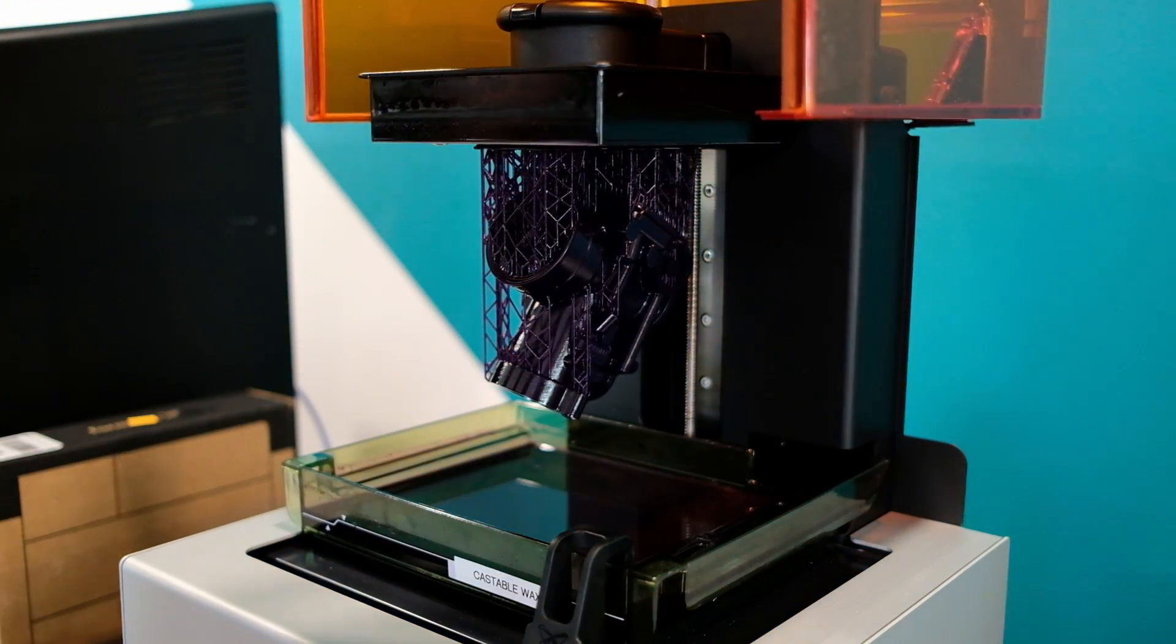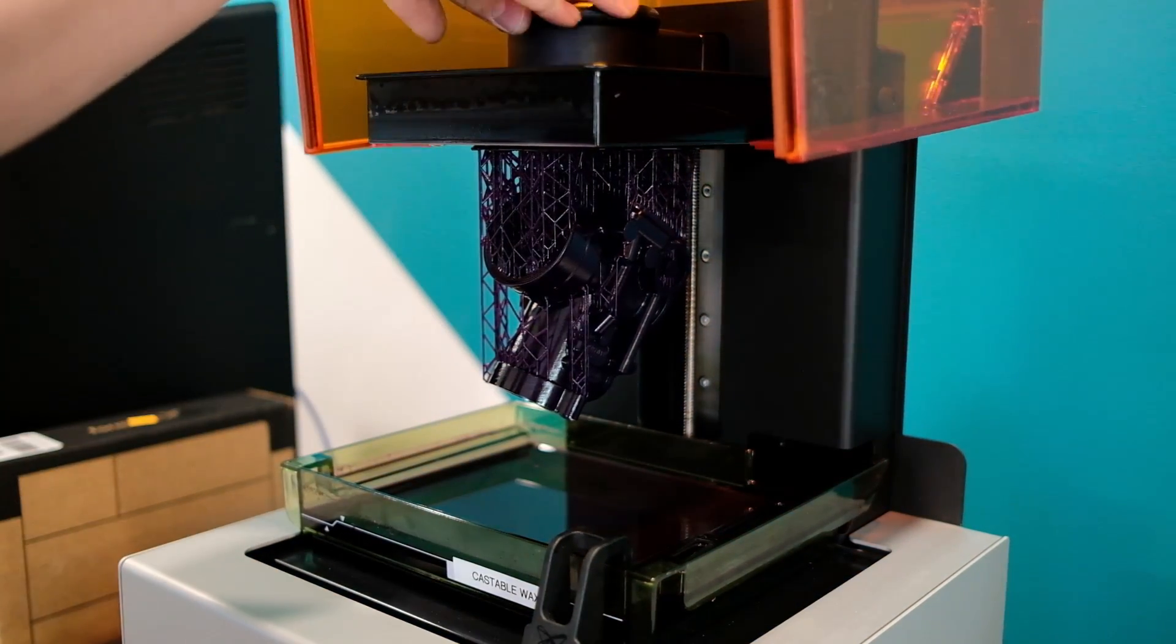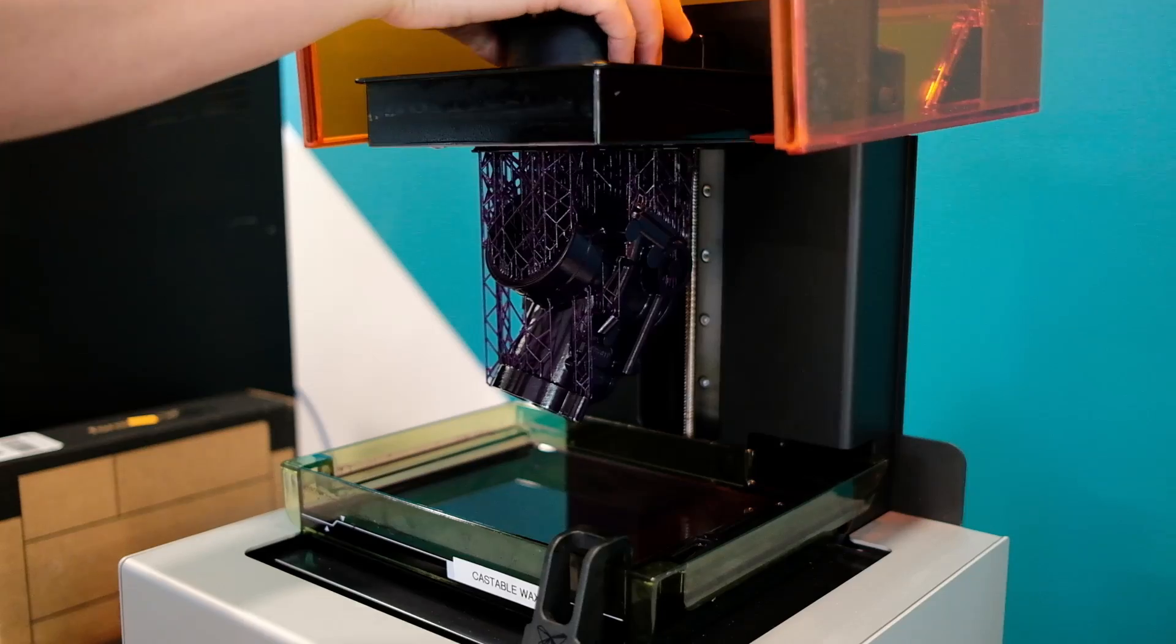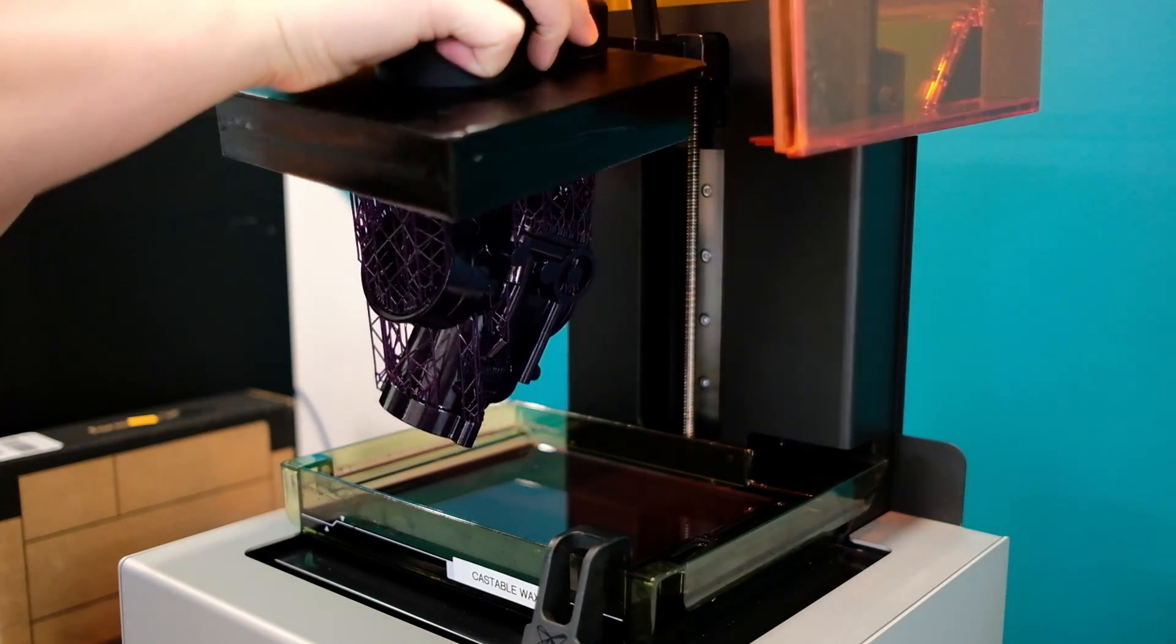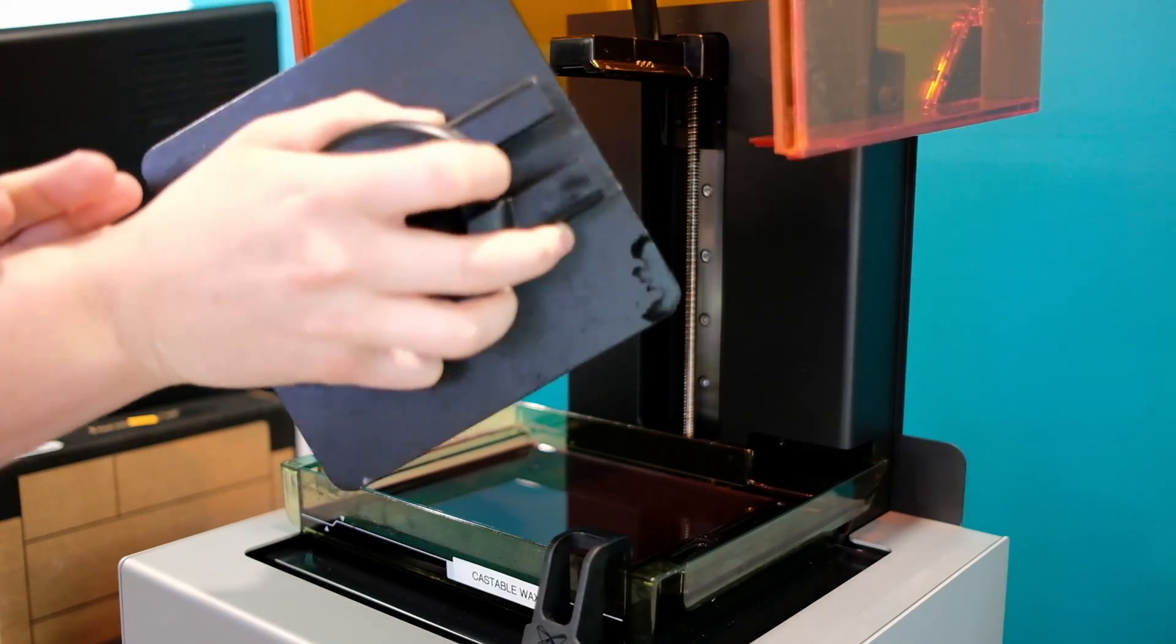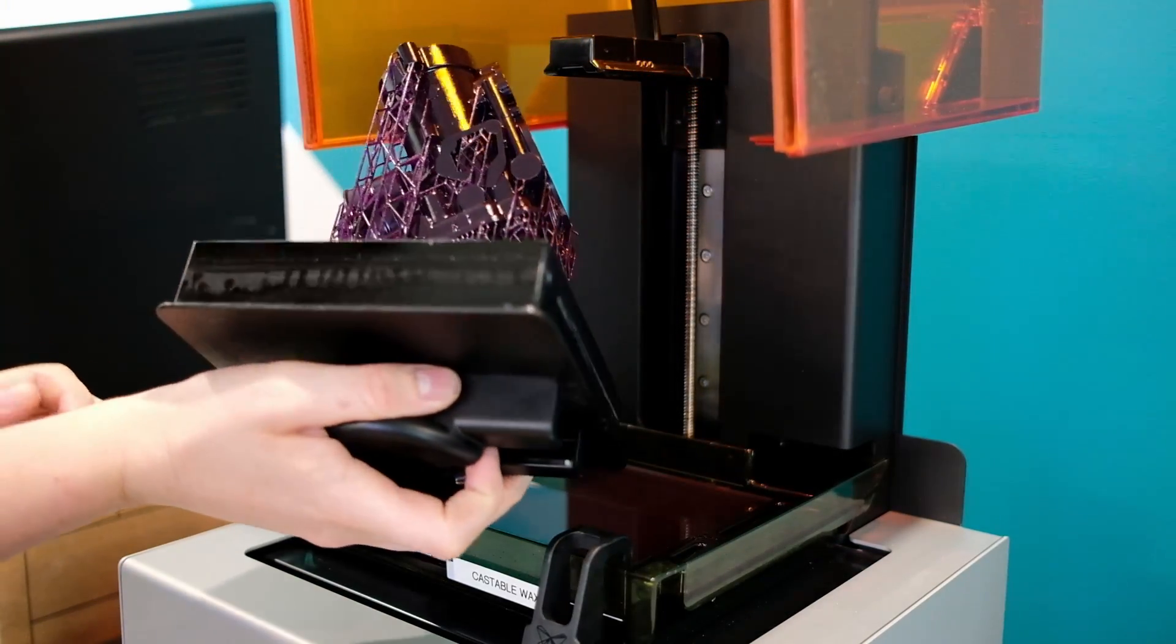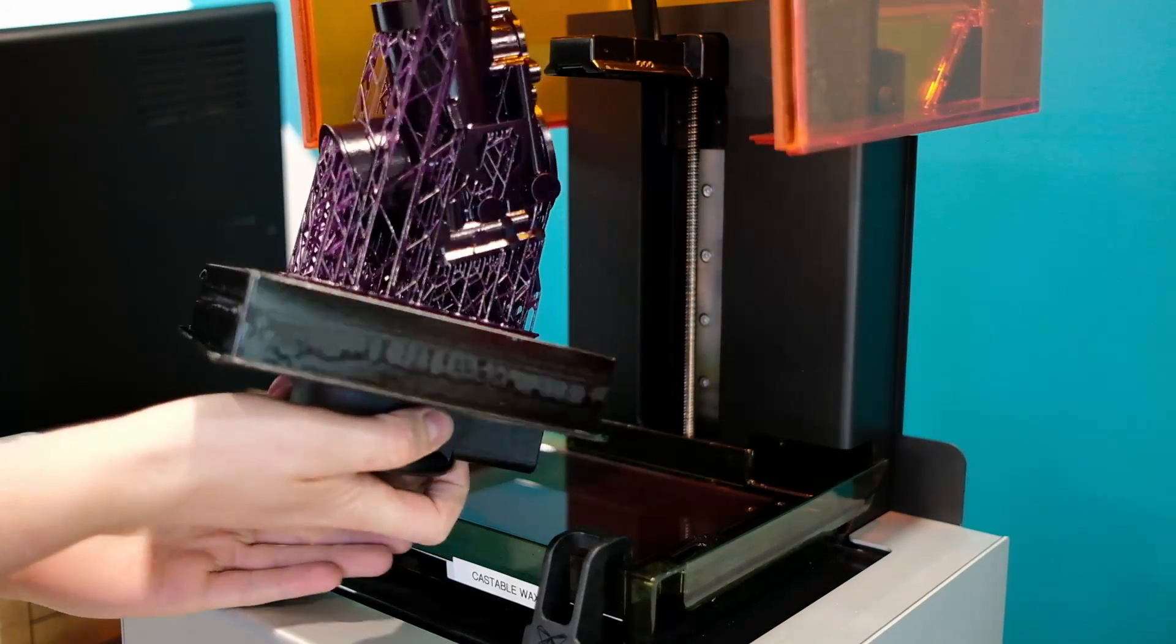Welcome to this next video on how to remove supports from Formlabs prints. So the first thing we're going to do is take off the build platform from the Formlabs printer.